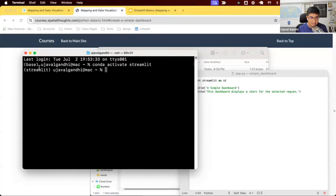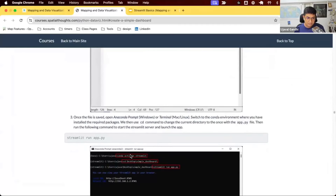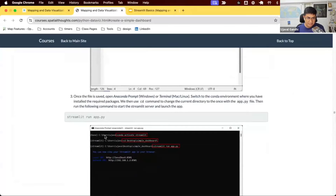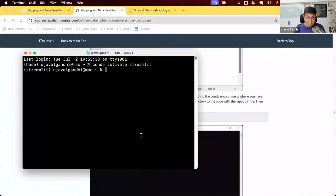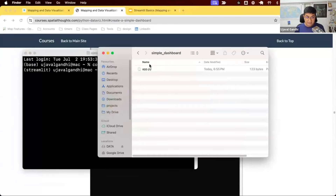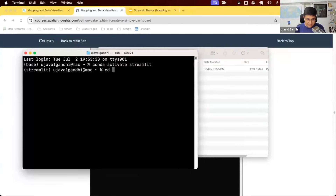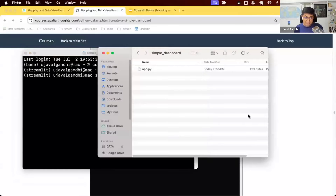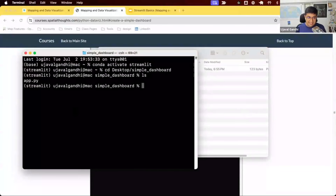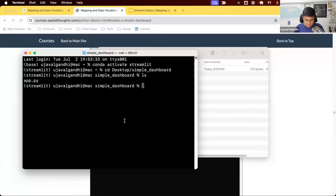So we open a terminal — on Windows it's the Anaconda Prompt starting in the base environment — and run conda activate streamlit. Then we need to switch to the directory where our app.py lives. Use the cd command: cd Desktop, then cd simple_dashboard. You can use Tab to autocomplete. On Linux and Mac you can do ls to confirm app.py is there; on Windows use dir.